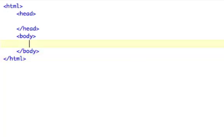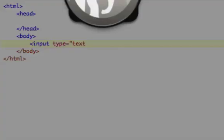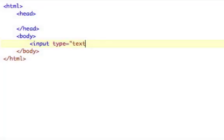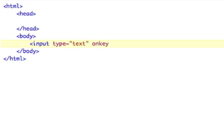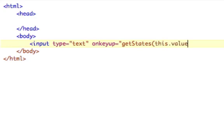Now we need to have a text box, obviously, and that would be input type equals text. And we need to give it a function. The way this is going to work is we're going to add an onKeyUp event listener, and every time I lift up on a key, it's going to try to search the database. So onKeyUp equals, and we're going to say getStates. We haven't made this yet, we're going to do it in a second. And we're going to send it this, referring to the text box, dot value. As in, we're going to send this function whatever is in the text box when I key up.